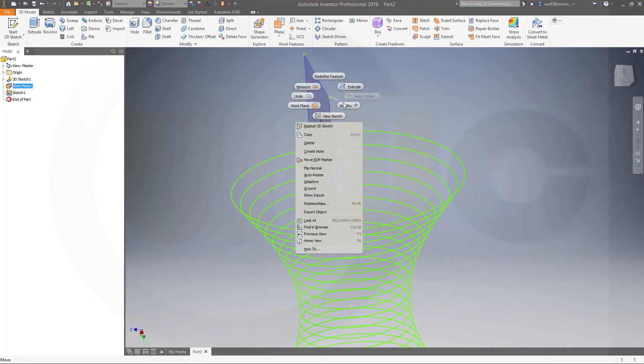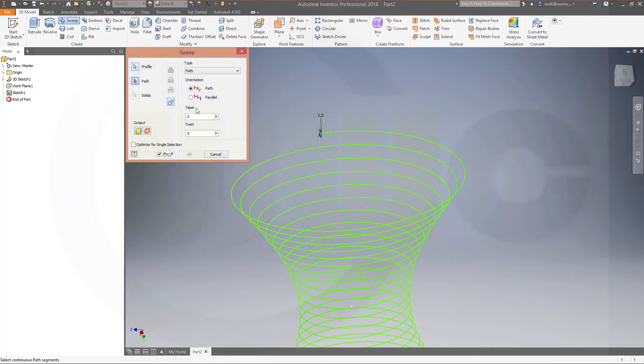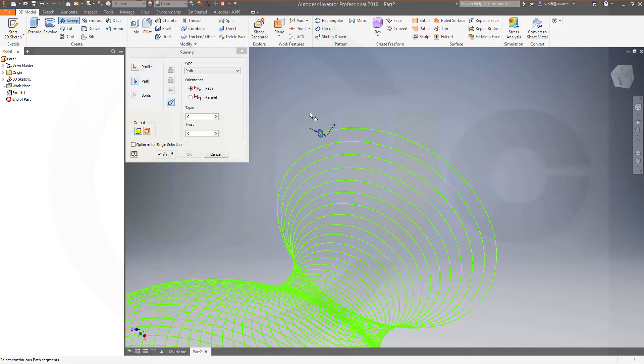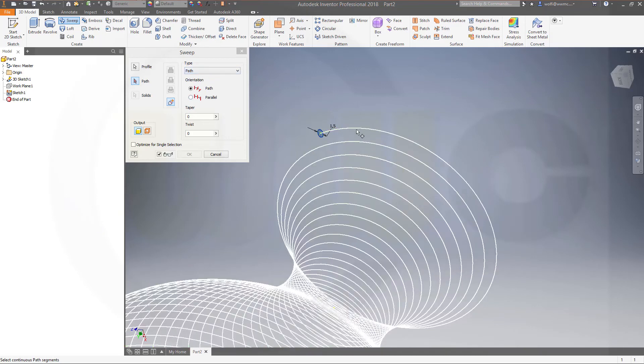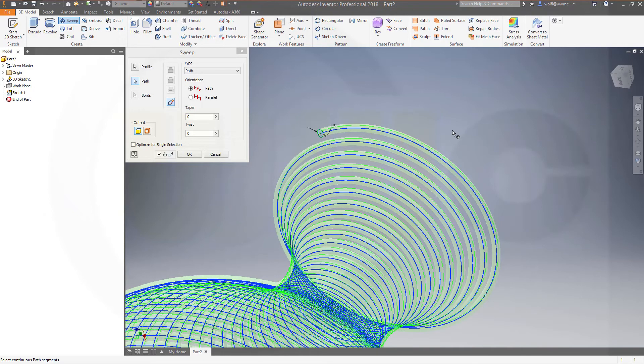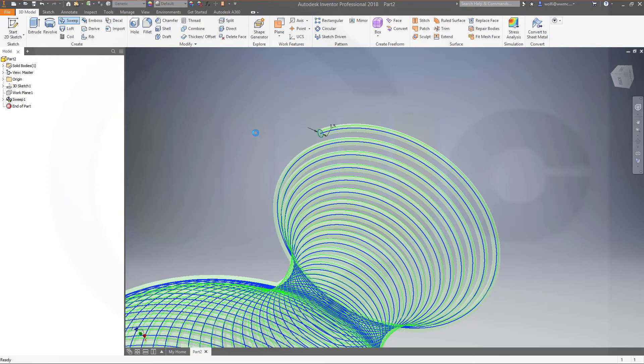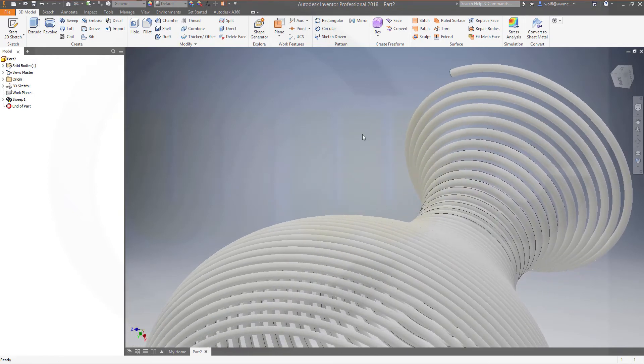Hide, for example, that plane. And make a sweep. This sketch will be recognized automatically as profile. And you have just to choose the path. It takes a while. Confirm. And I'm done.